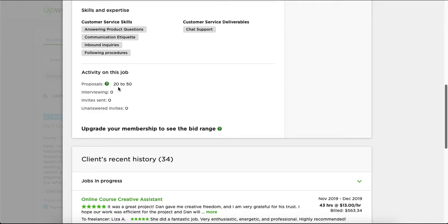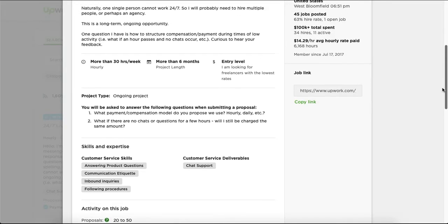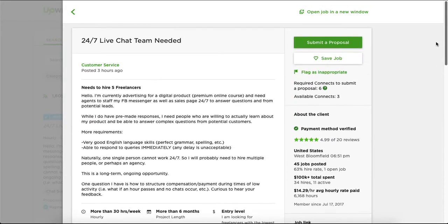But check it still, because sometimes with customer service they hire many people. And you need to check out the connects as well.